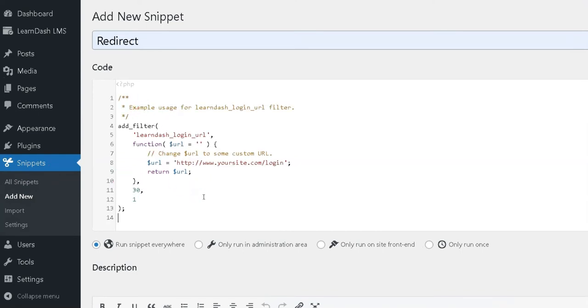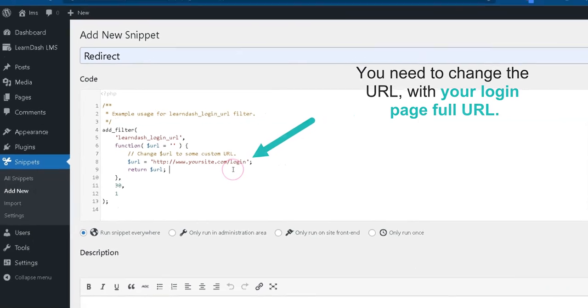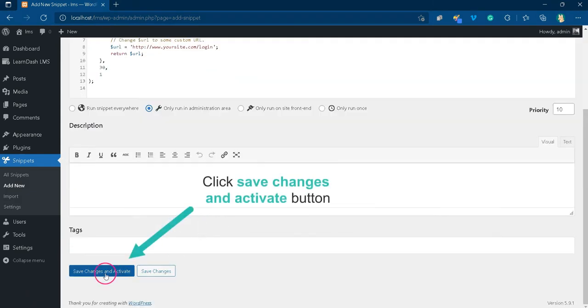See the description section of the video. Mind you, you need to change the URL with your login page full URL. After that, select only run in the administrator area and click Save and Activate button.